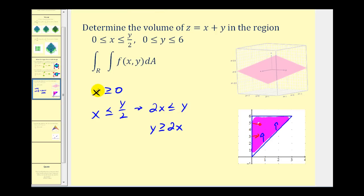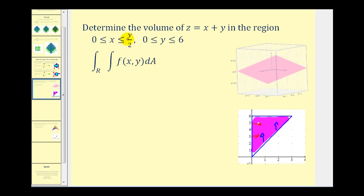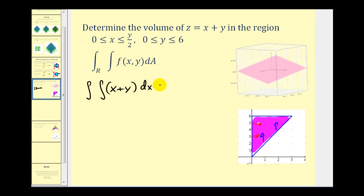Now that we have our region of integration, let's set up our double integral. Since the interval for x is given in terms of y, we'll have to integrate with respect to x first. So f(x, y) would be x plus y — integrate with respect to x first, then y. For the limits of integration for x, we'll have from zero to y over two, and for y, it'll be from zero to six. When we integrate with respect to x, the limits of integration are in terms of y.